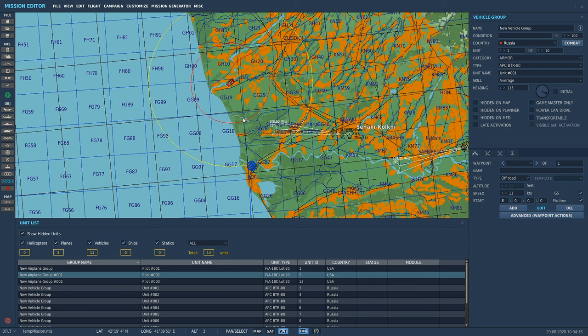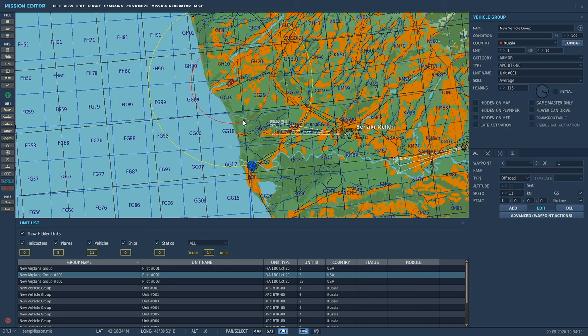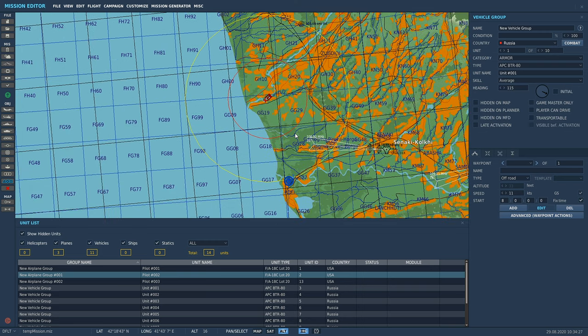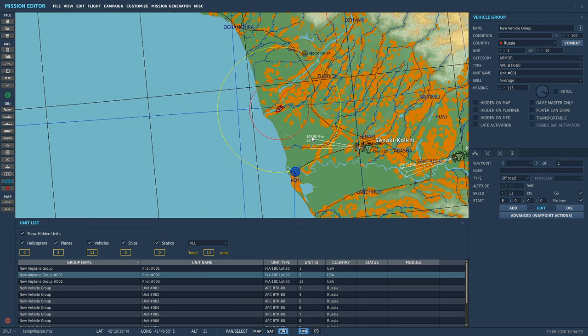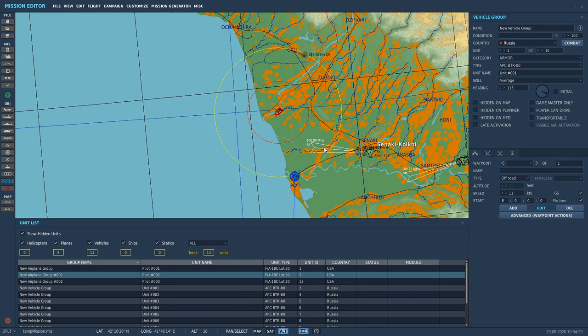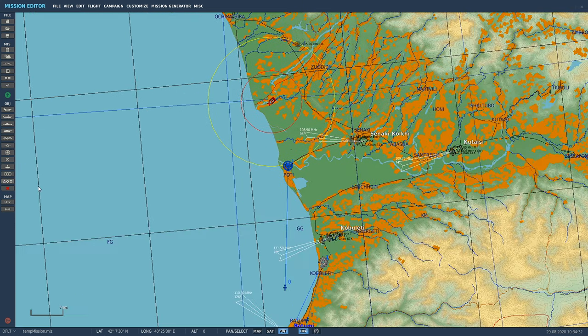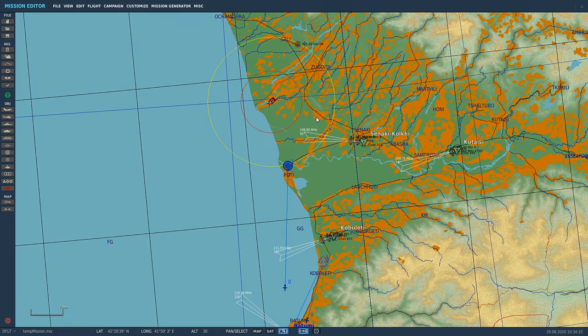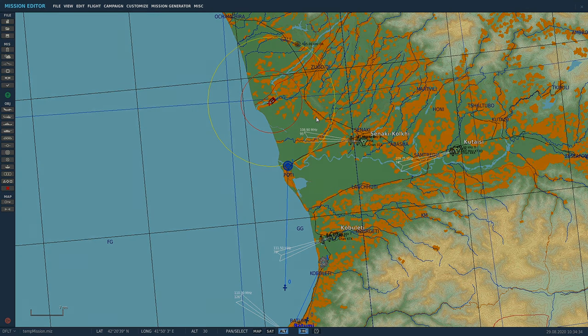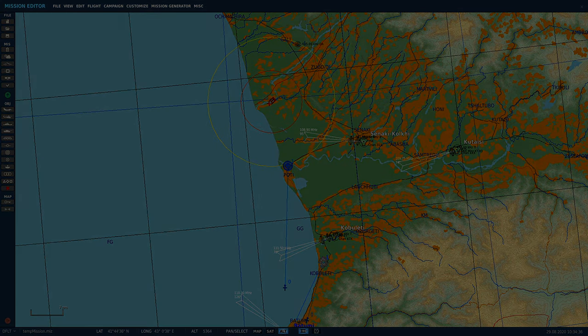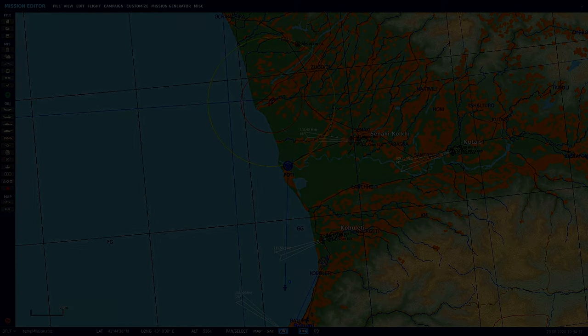'Hidden on map,' and then if they go to F10 view, it won't show. They won't be able to see where shit is and actually have to use their brain to find stuff. Alright, hope that helped. Enjoy fucking your mates over, and I'll catch you guys on the next one. Peace.